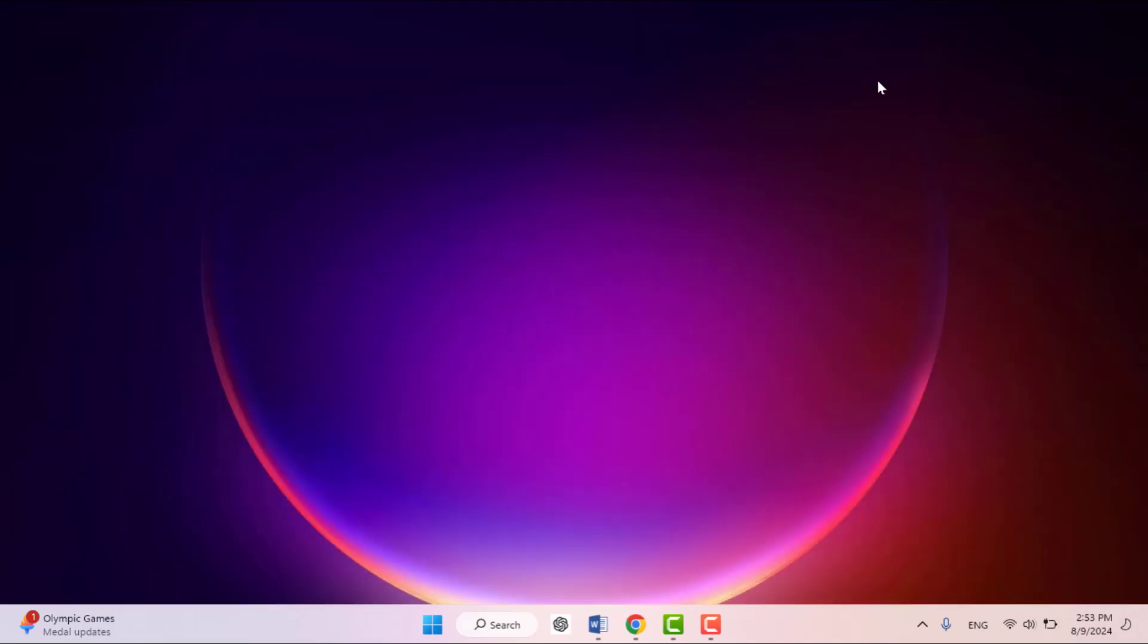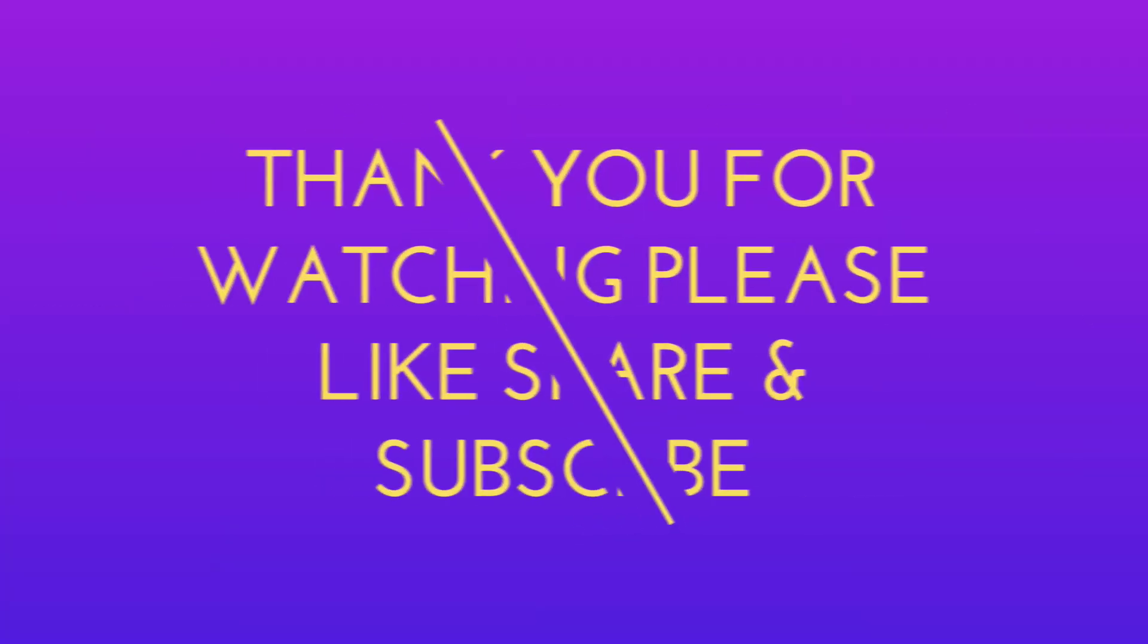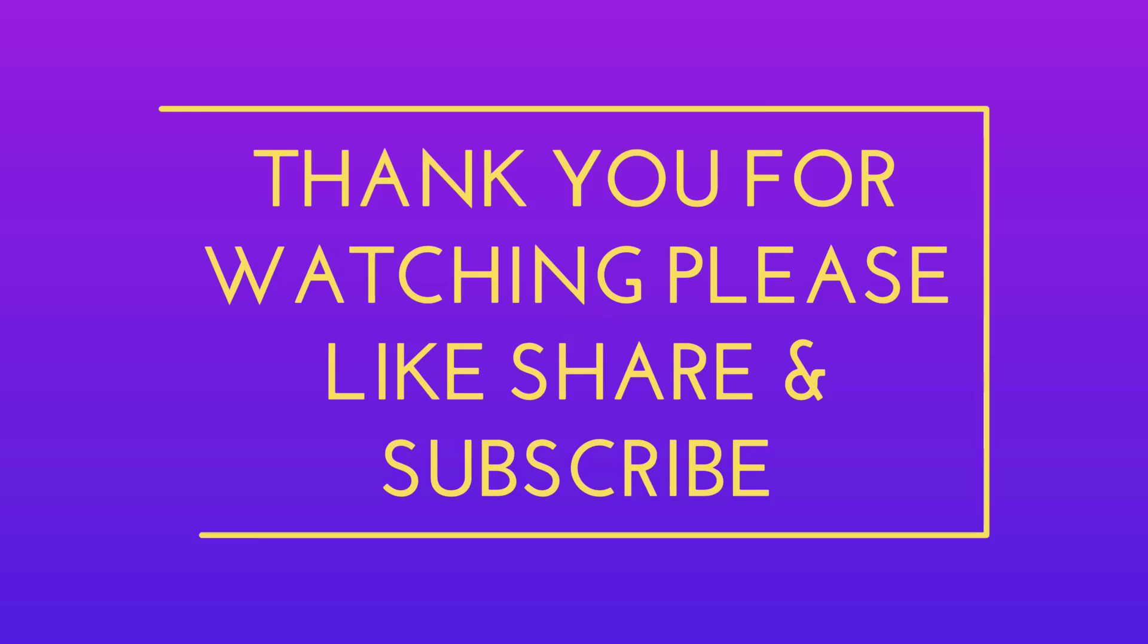Hope you enjoyed this video. If you enjoyed, please like, share, and subscribe to our channel. Thank you very much.